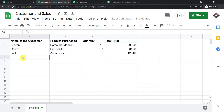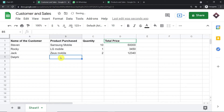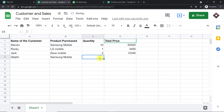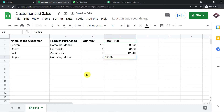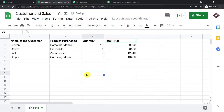I'm going to enter the detail of a recent transaction. The name of the person is Delphi, a customer who has purchased a Samsung mobile from my shop. The quantity is three and this is the total amount. So we have entered all the details of the sale that has happened.